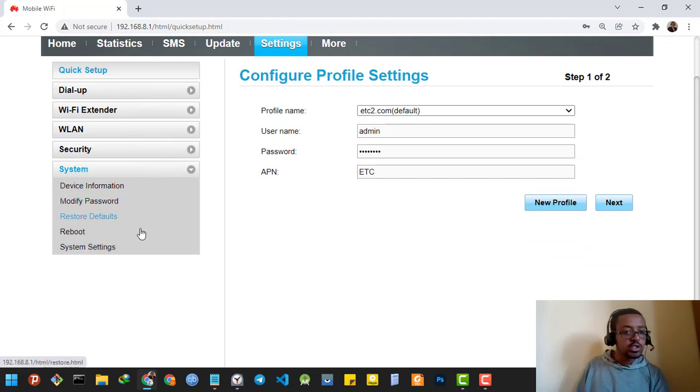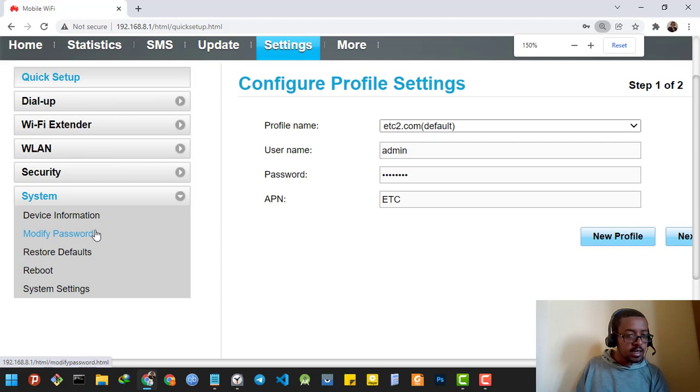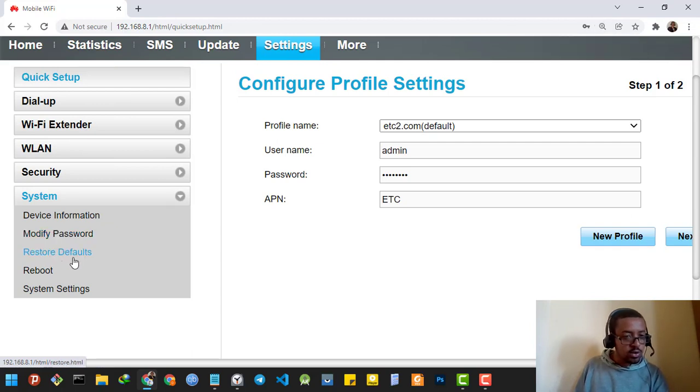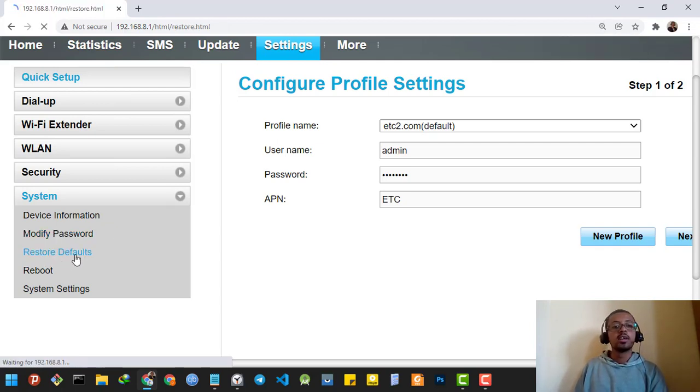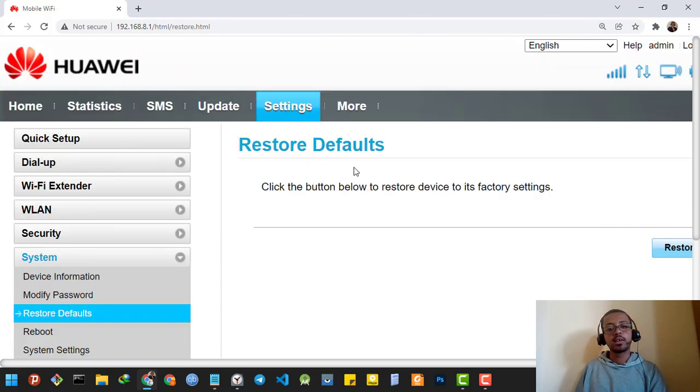I'm going to choose the menu which says Restore to Default or Factory Settings. I'm going to click it.